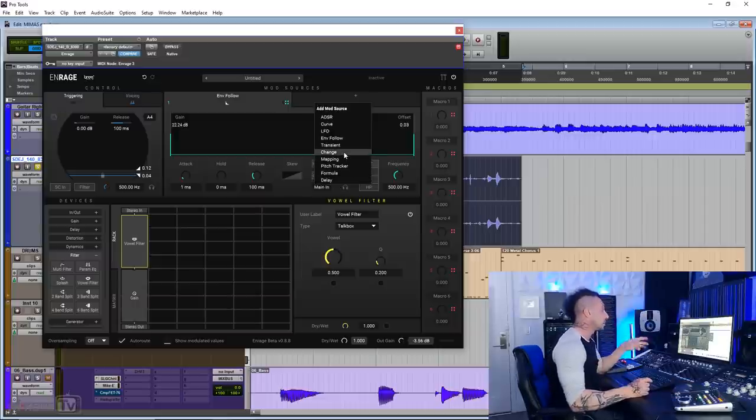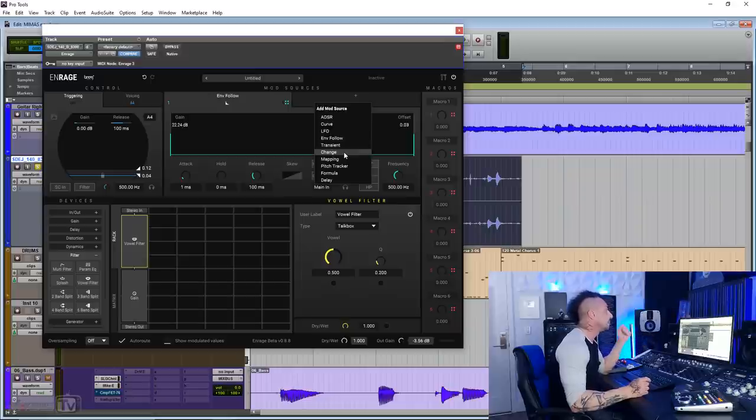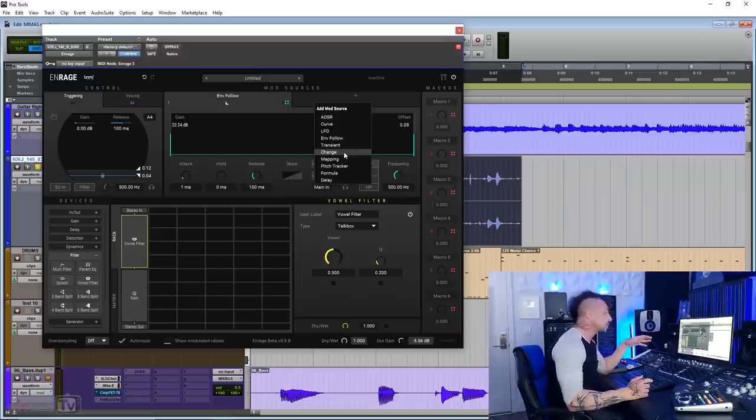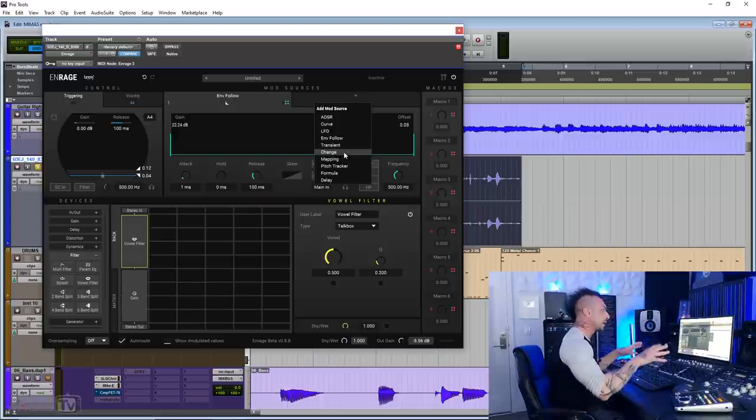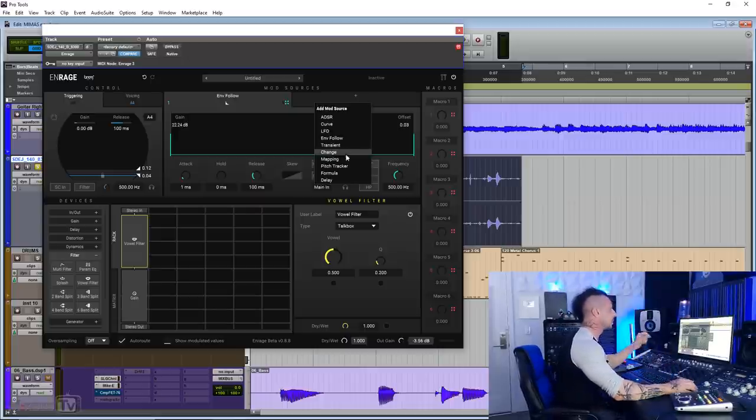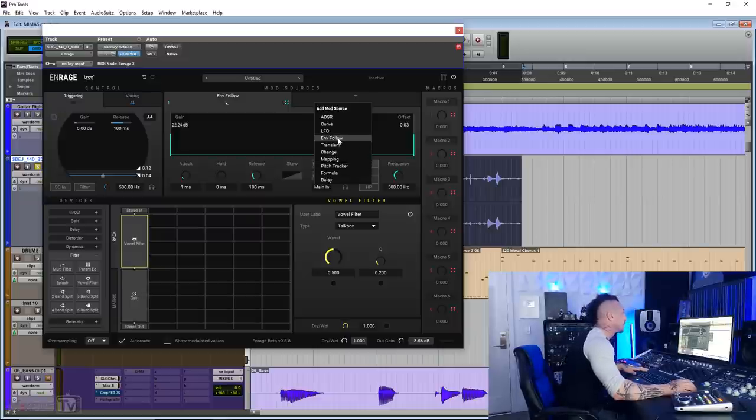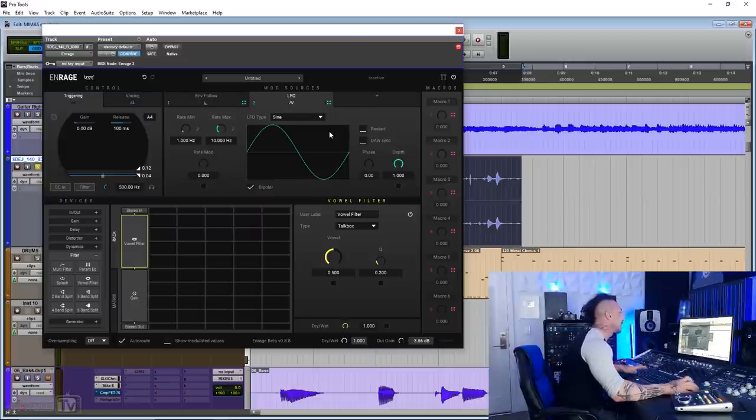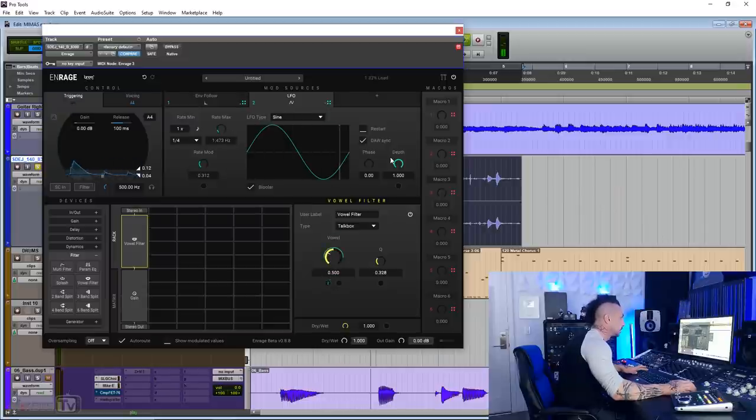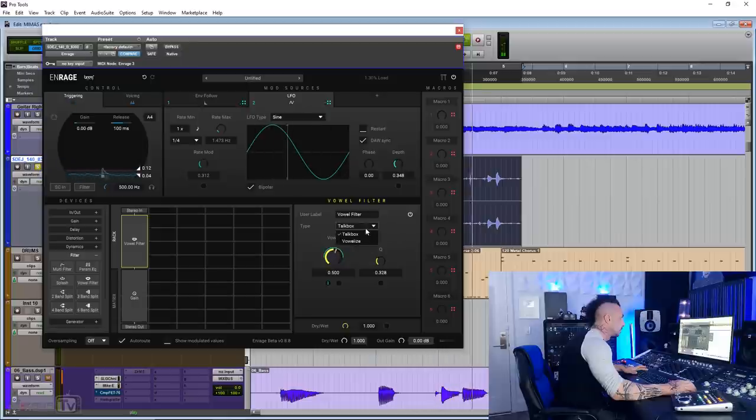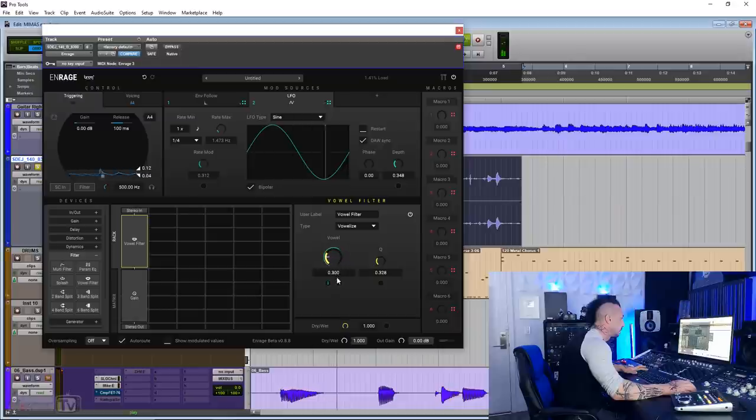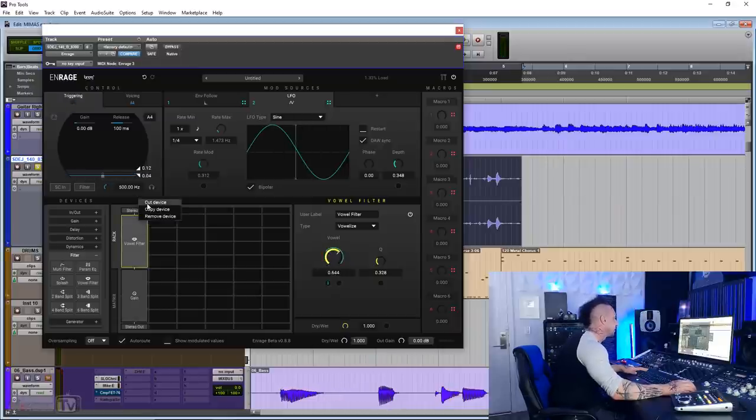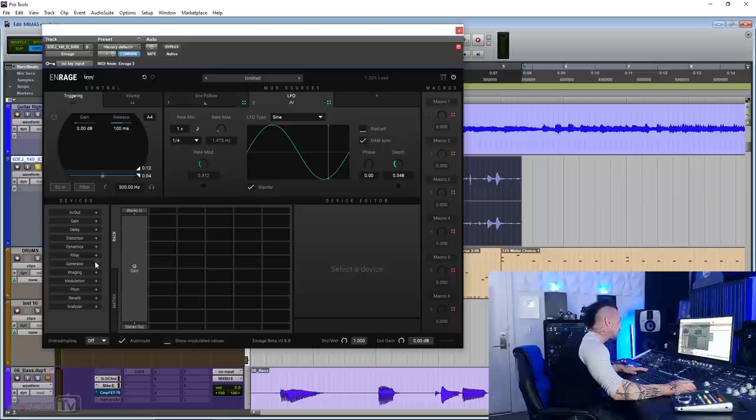And some of these are pretty straightforward. The LFO, the envelope follower, the transient, but some others like the mapping, the pitch tracker are very unique. You can do crazy things with those. You might want to check the manual for that, but I will show you some cool tricks that I found, for example, with the pitch tracker. For this one, I'm just gonna use an LFO and on this loop with a vowel. I'm gonna drag the control here. All right, another cool filter.